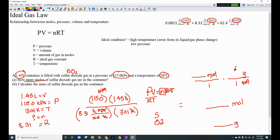That's it for the ideal gas law, combined gas law, and individual gas laws. Make sure you hit that like button and leave a comment — if you're not trolling, I'll post it.